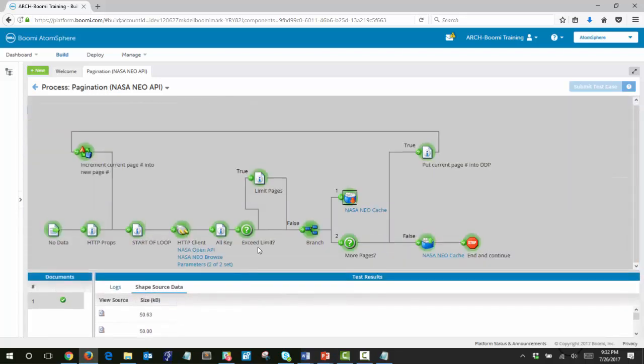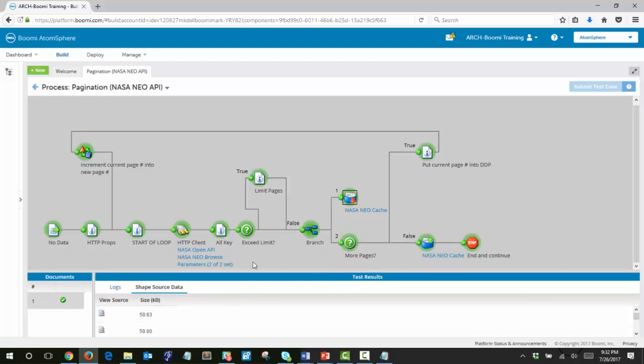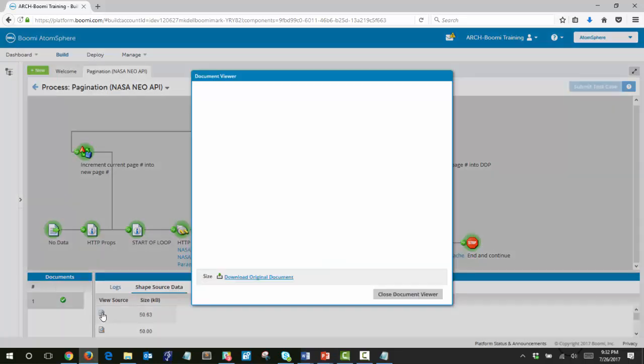And then finally, once this process is finished, the document cache read is able to process those documents for any kind of further processing. So let's just take a look at this first page that's returned to us.